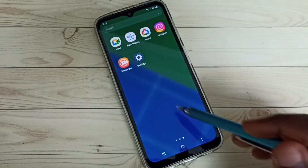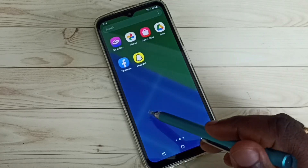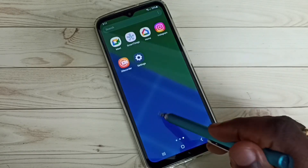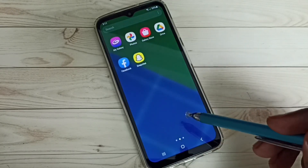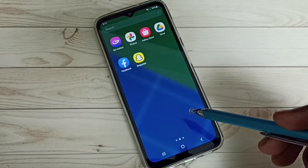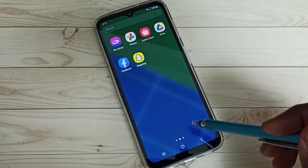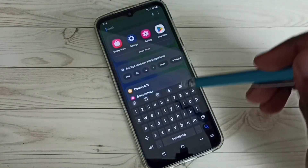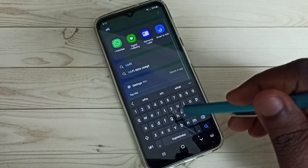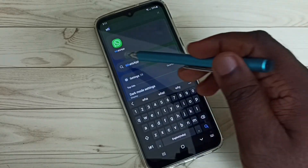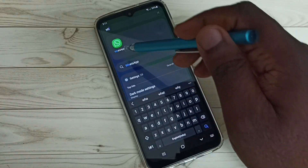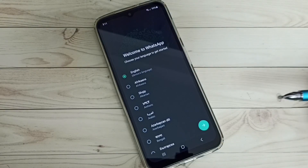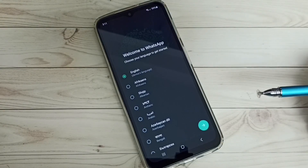After enabling Show Hidden Apps, go to the icons list — it's still not showing the icons of Amazon and WhatsApp. But when I search, you can see the apps now appear in search results. I can tap and open them. This is how we can unhide or access hidden apps.